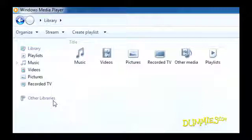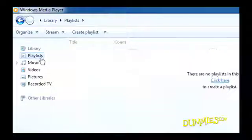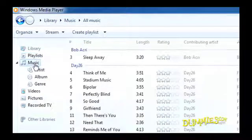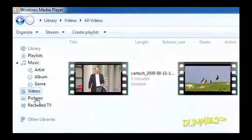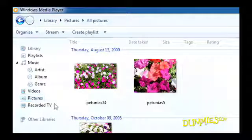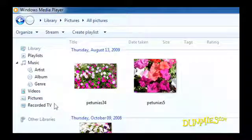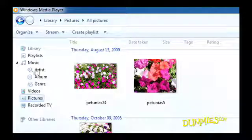The navigation pane organizes your media into these categories: Playlists, Music, Videos, Pictures, and Recorded TV. In each category, Windows 7 lets you organize in a number of different ways. Let's take a look.